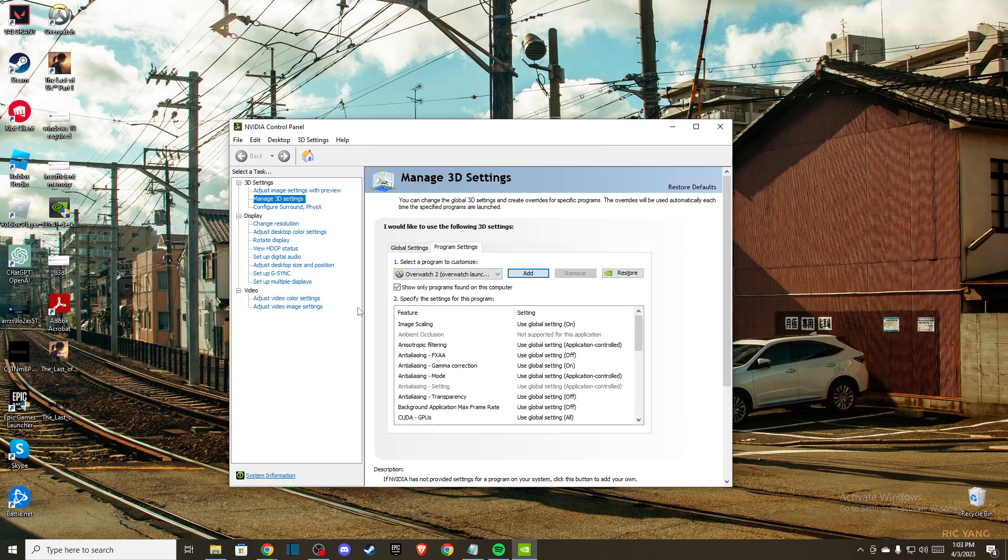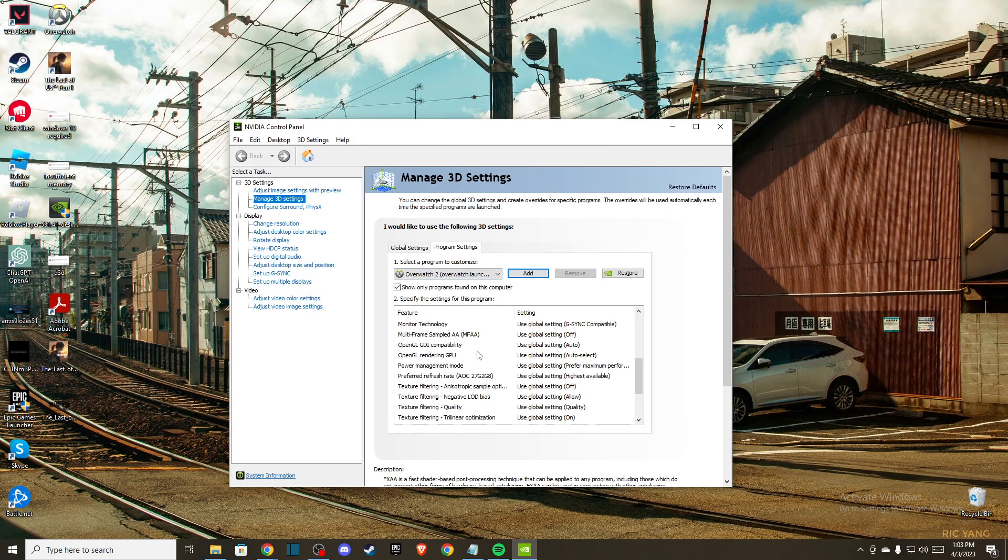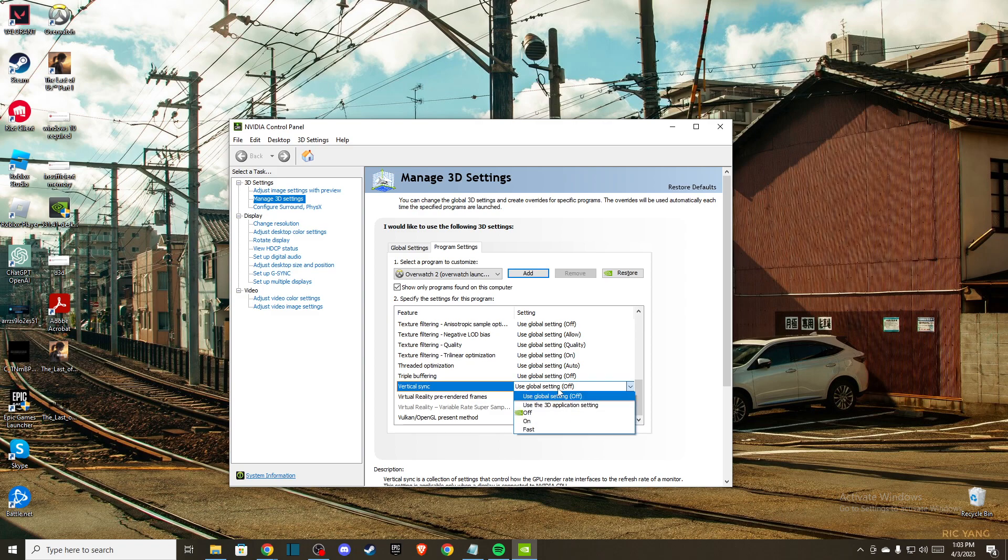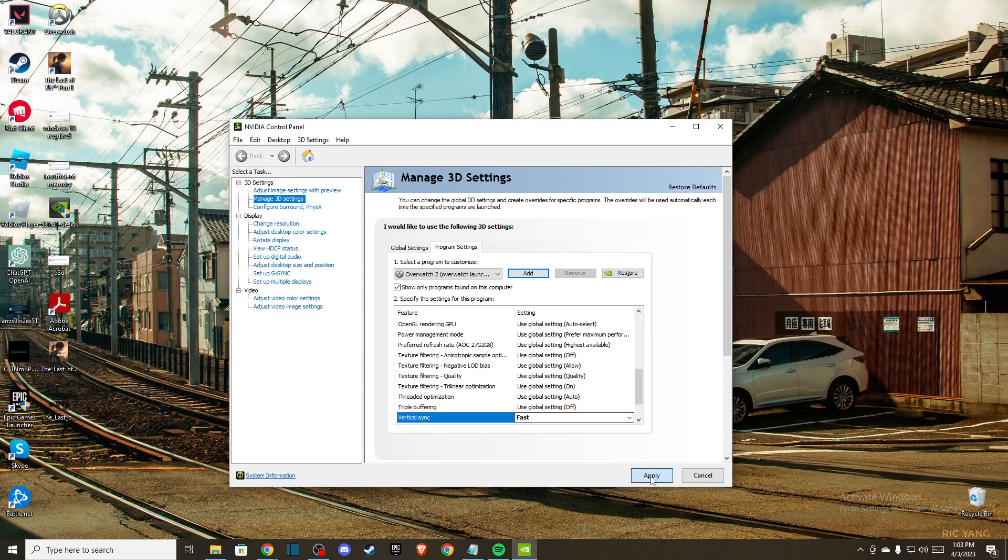As you can see here I have it right here. What I need to do is scroll down until you see vertical sync. We need to press on that and select fast and then press apply.